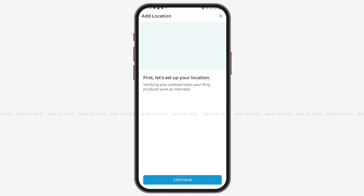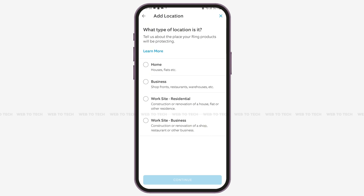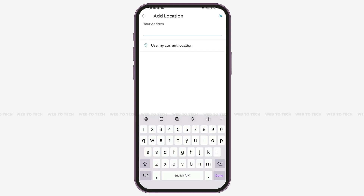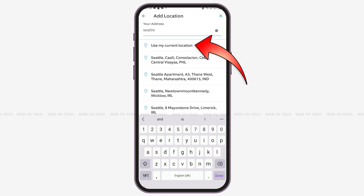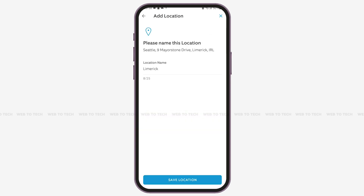After entering the verification code, tap 'Continue' to set your location. Select what type of location it is — home, for example — then tap 'Continue.' Next, enter your address or tap 'Use My Current Location.' You can also edit your location name, and when ready, tap 'Save Location' at the bottom.